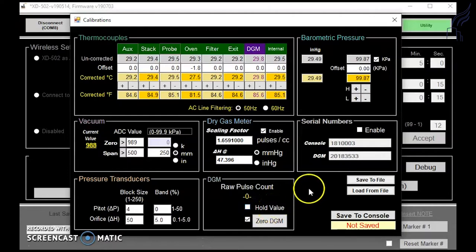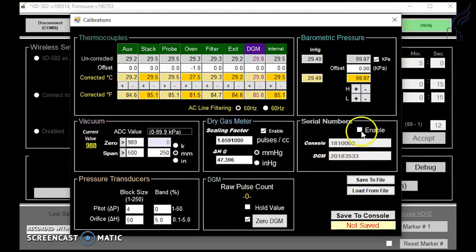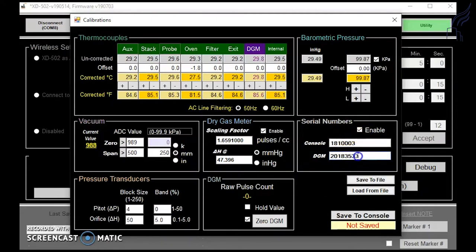To access or change your serial numbers for your console or your dry gas meter, click the enable box here and it allows you to change these values if you need to.